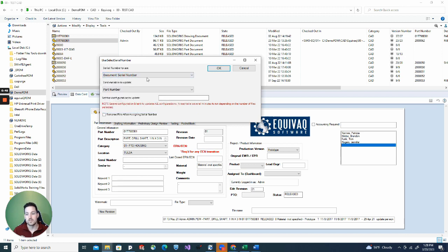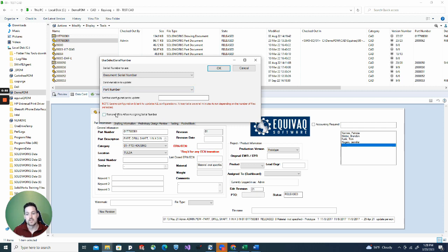So I want to use document serial number. Then you select which card variable you want to put the new serial number on. So I want to put it on the part number. Here, set the configuration update. I want to update all configurations, so I'm going to leave it blank.